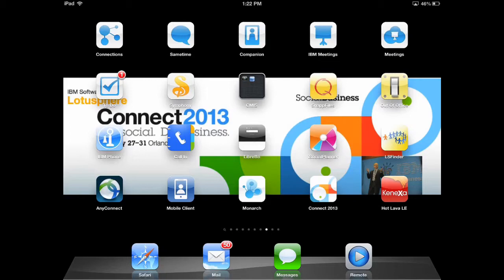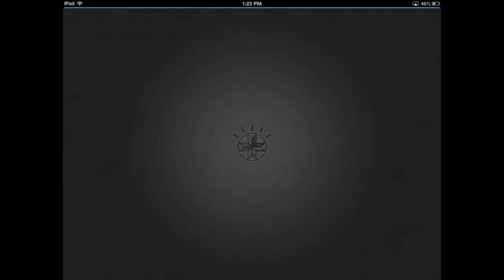Hi, my name is Luis Benitez, one of the product managers for IBM Connections. This video shows some of the new features in the July 2013 update of the IBM Connections iPad app. Let's begin.